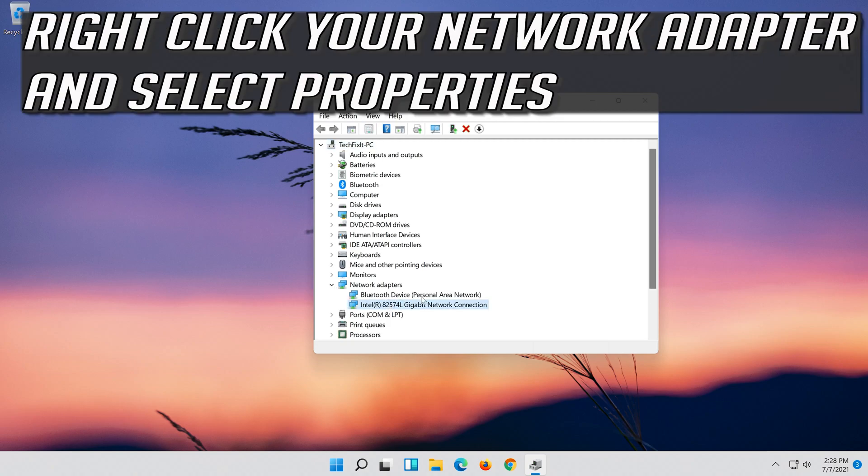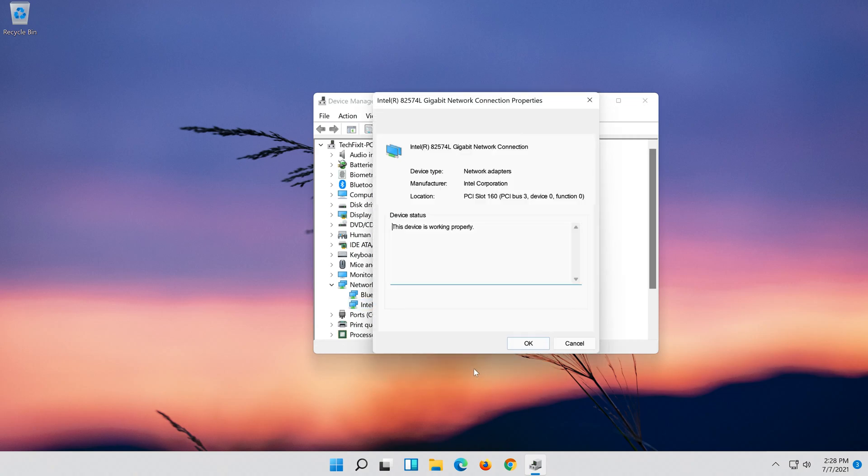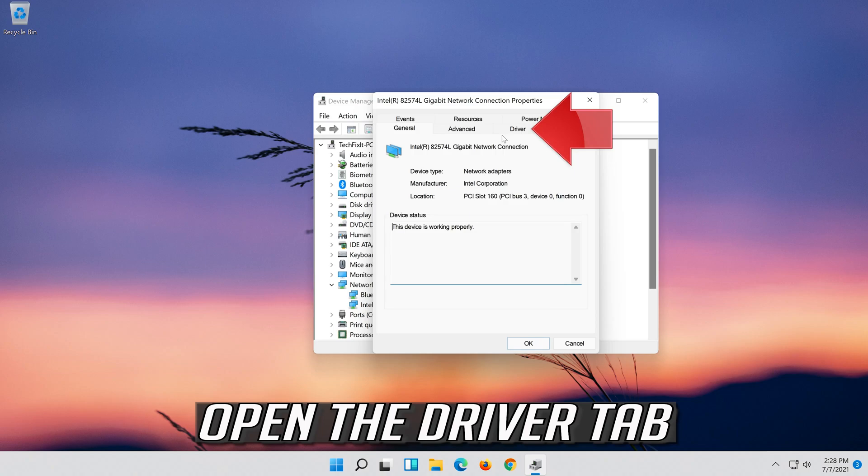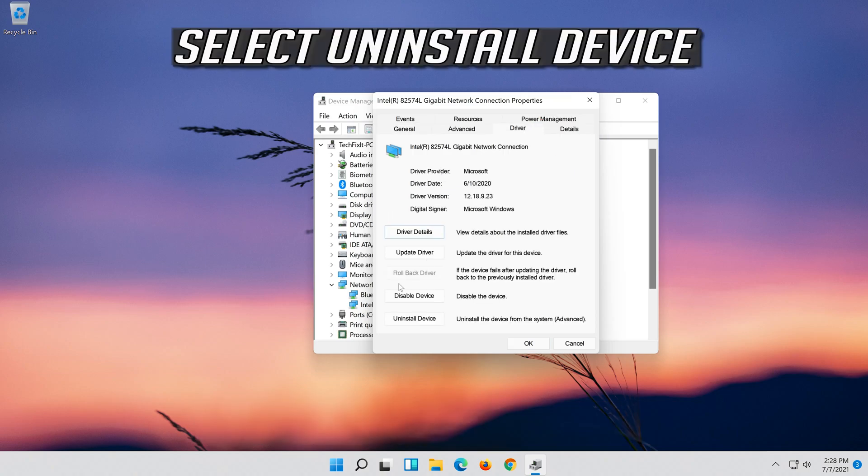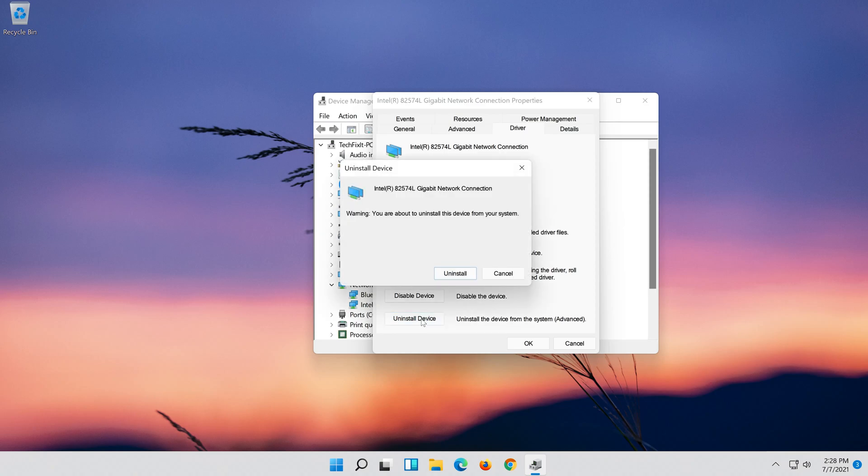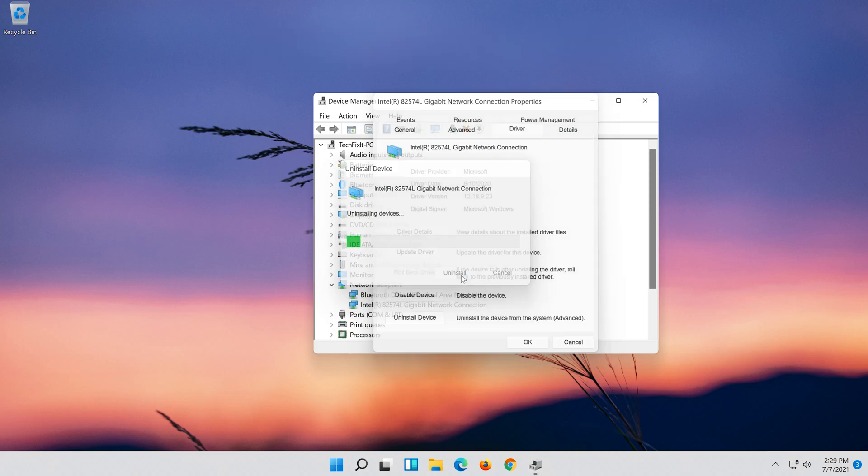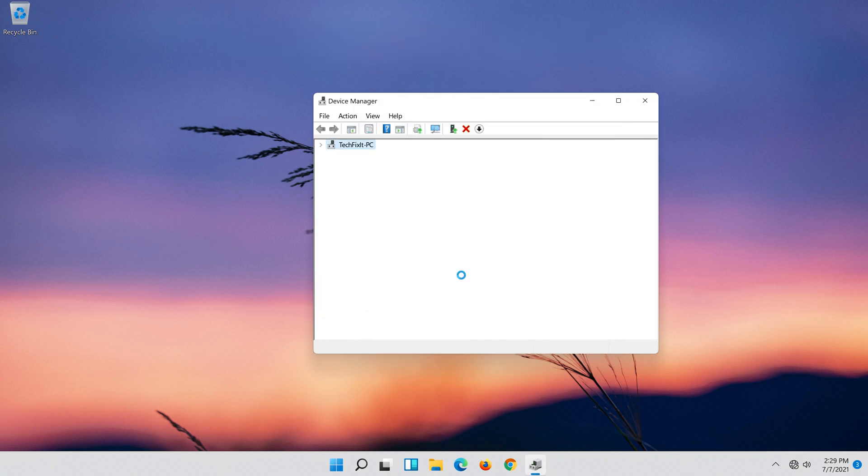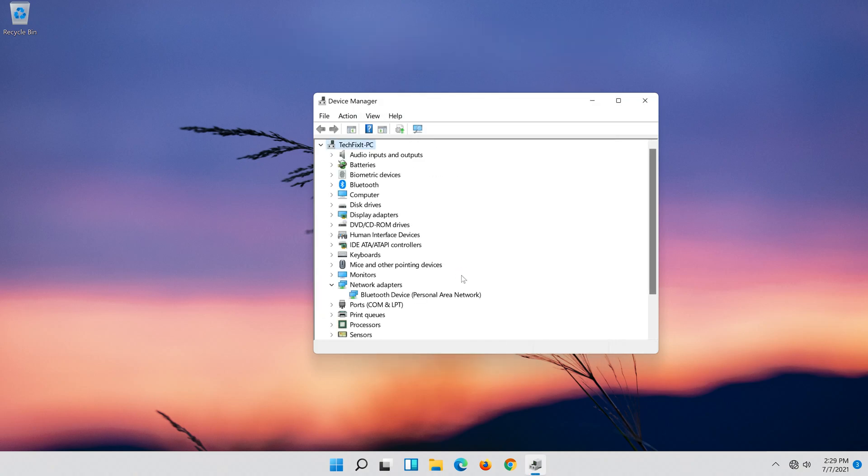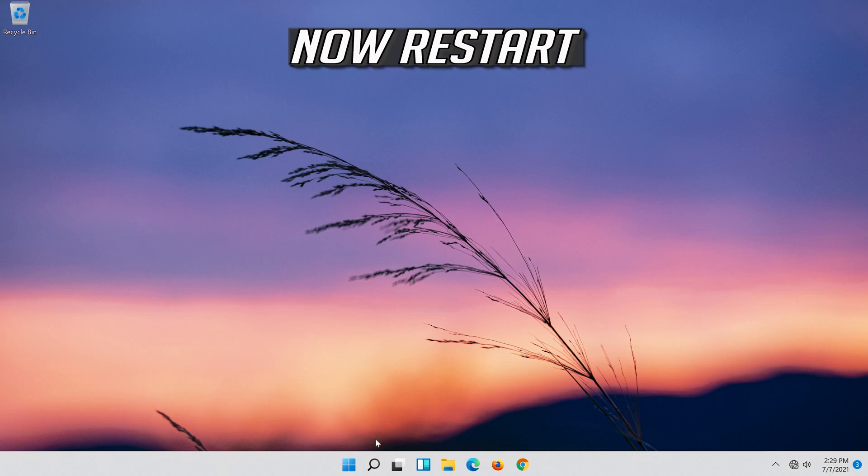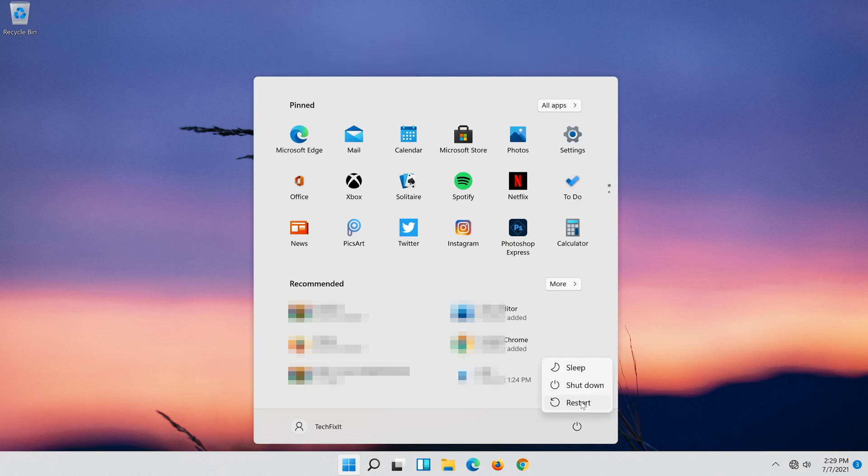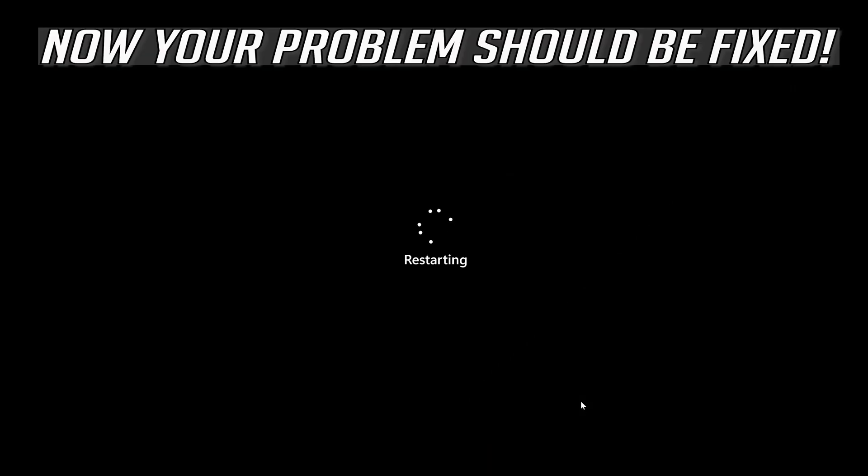Right-click your Network Adapter and select Properties. Open the Driver tab. Select Uninstall Device. Press Uninstall. Now restart. Now your problem should be fixed.